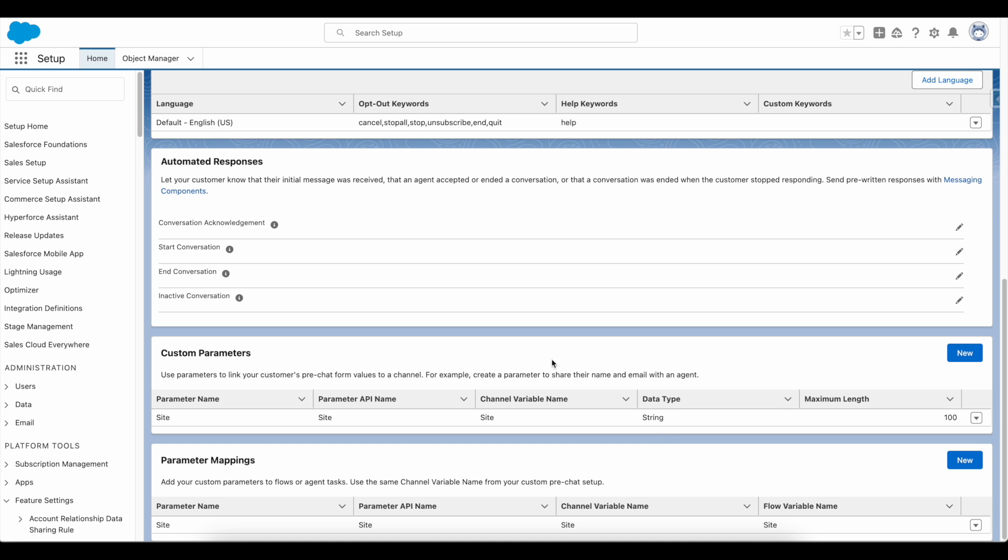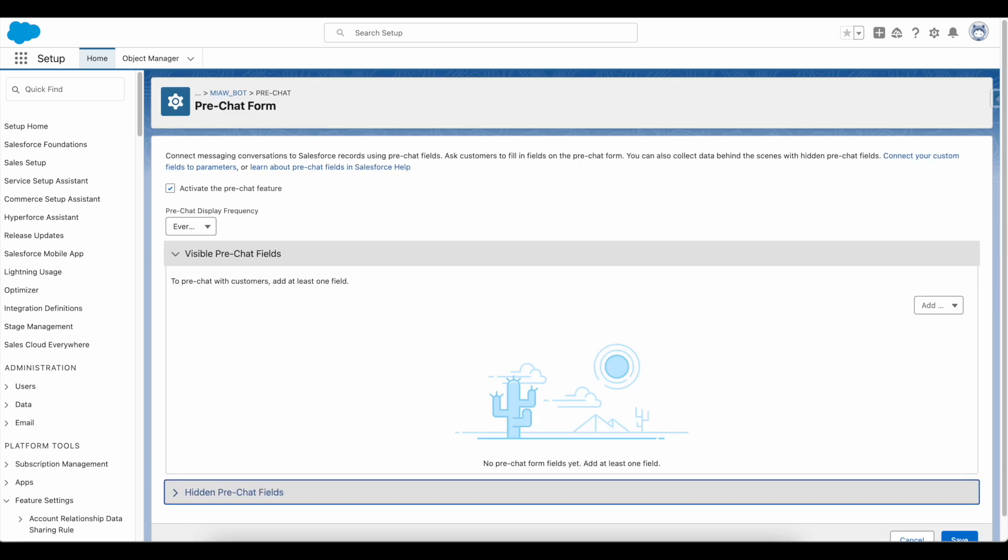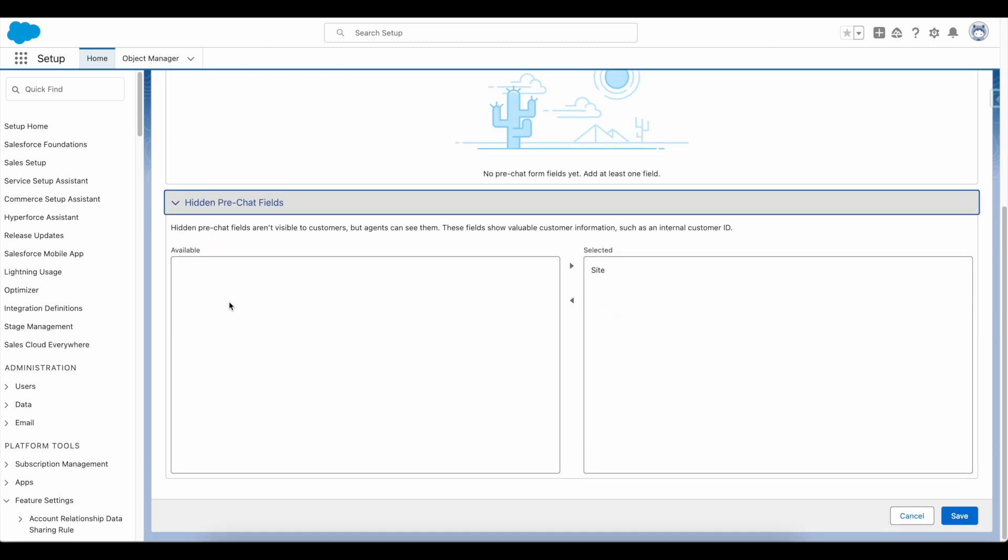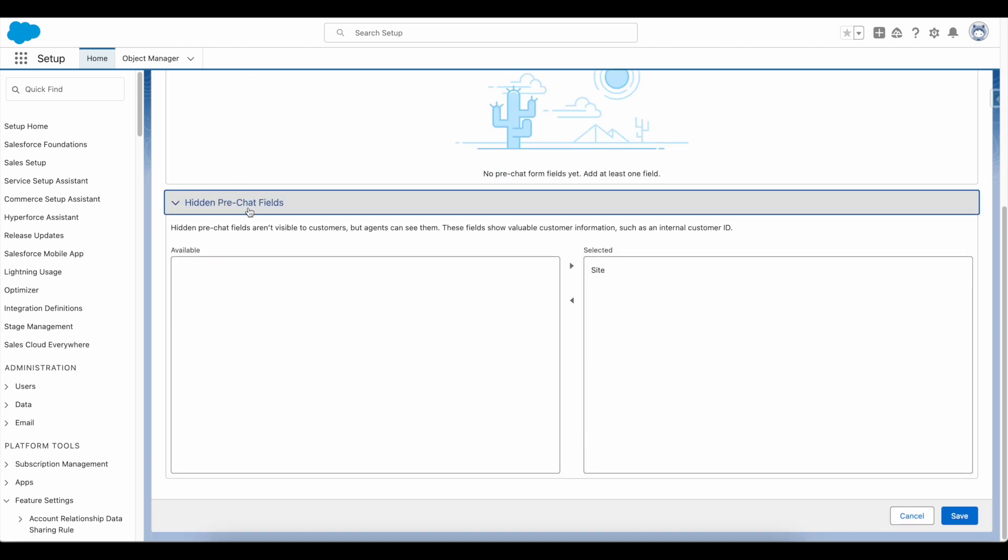Once this mapping is done, in the embedded service deployment for the messaging for in-app and web, I enabled the pre-chat feature. In the hidden pre-chat fields, I have selected the parameter that was created in the messaging channel.